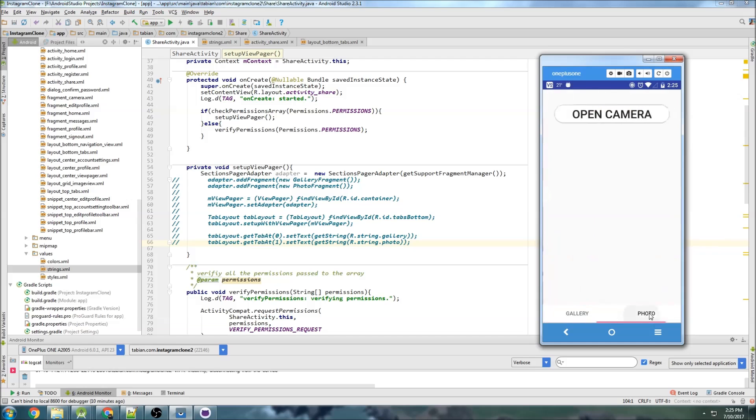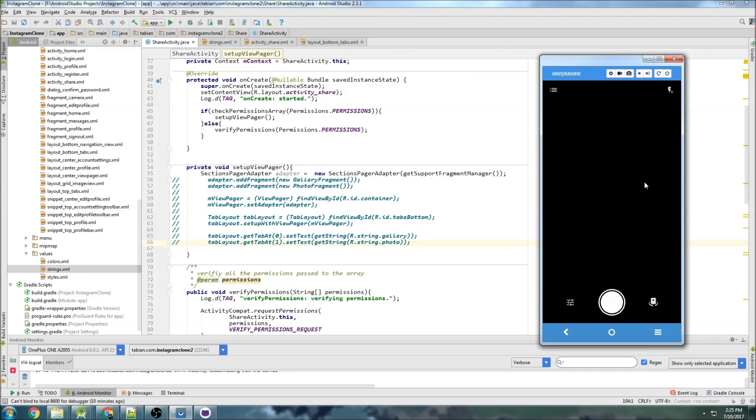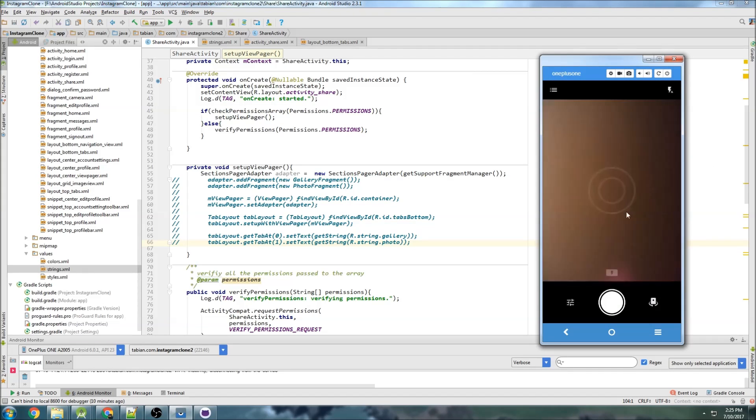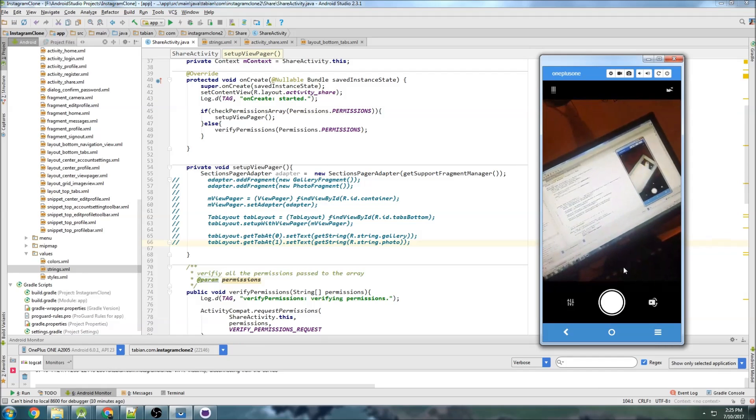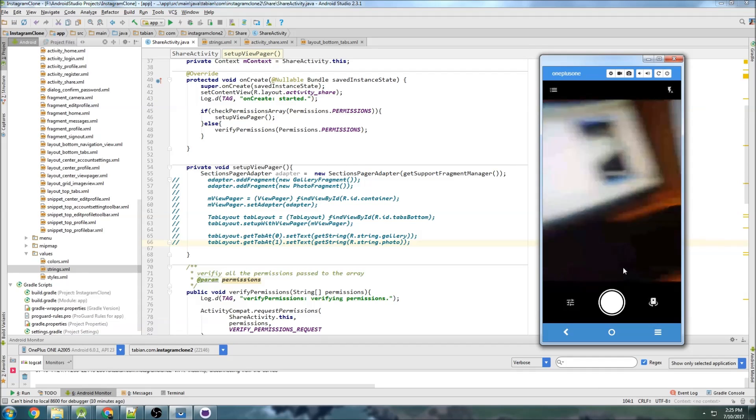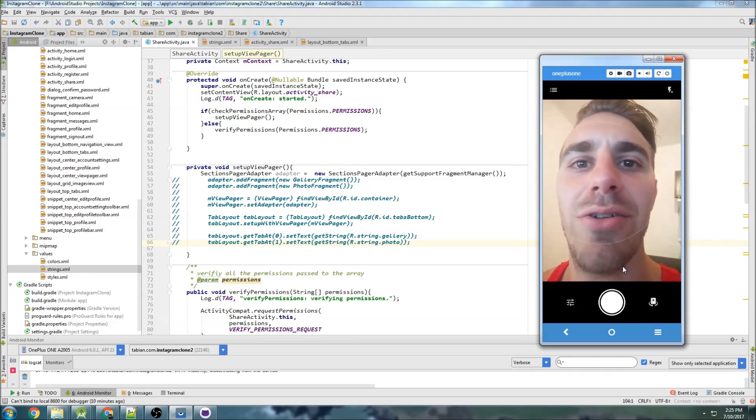Then the other tab is photos, where you would just click this. It opens the camera, and you can see that there we go. That is me holding the camera.